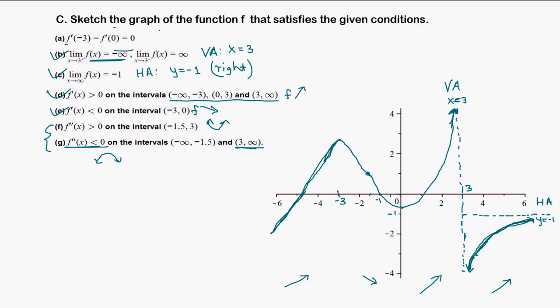Negative 1.5 is the inflection point: from there to 3 is concave up, and from negative infinity to negative 1.5 is concave down. We have a local max and a local min marked. With the vertical and horizontal asymptotes, the graph can go up to a local max, come down here, and eventually go to the asymptote. This is one of many correct answers that satisfies all the given conditions.